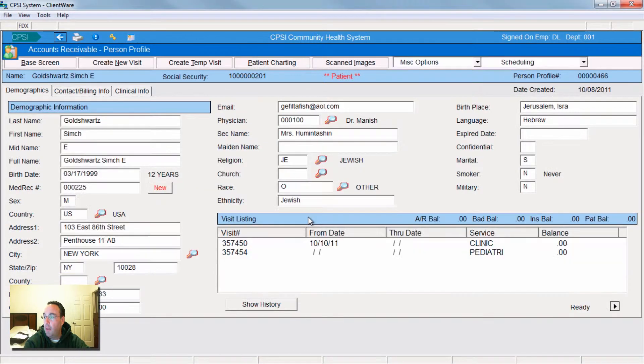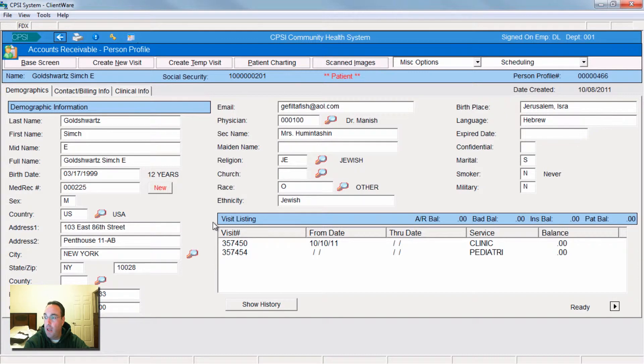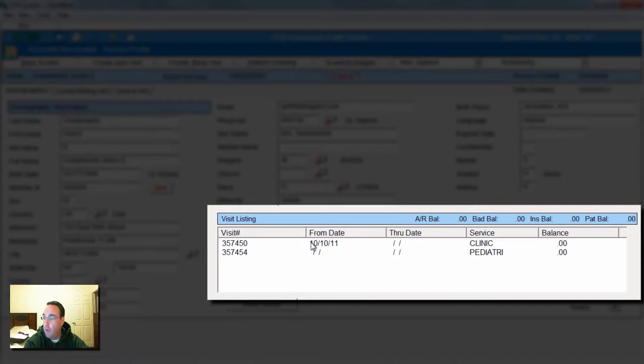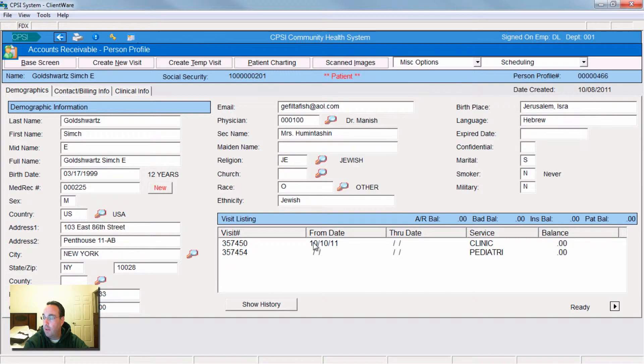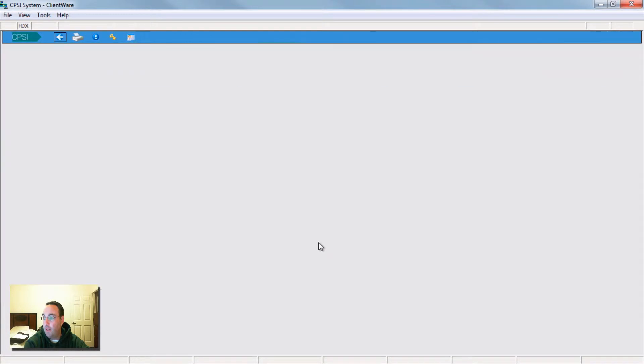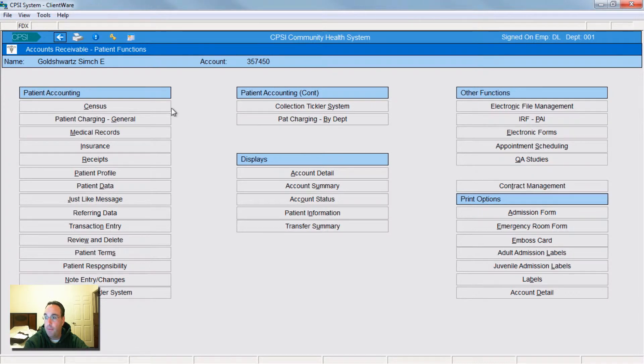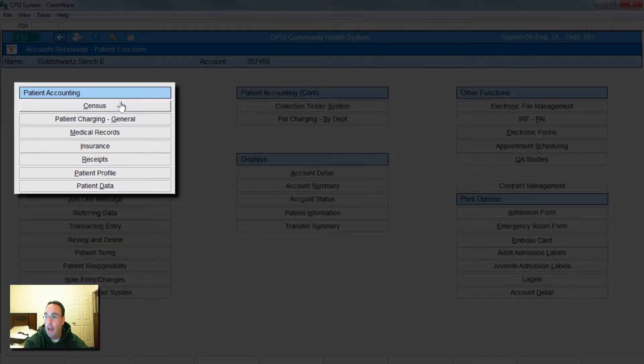What will come up will be your demographic screen, and the demographic screen is your basic information. But what's important is that down here, you'll see the visit window inside it. Once you have everything set up, you will have any visits inside here, current or previous visits. So you click on the visit and this screen will open up, and you will click census.